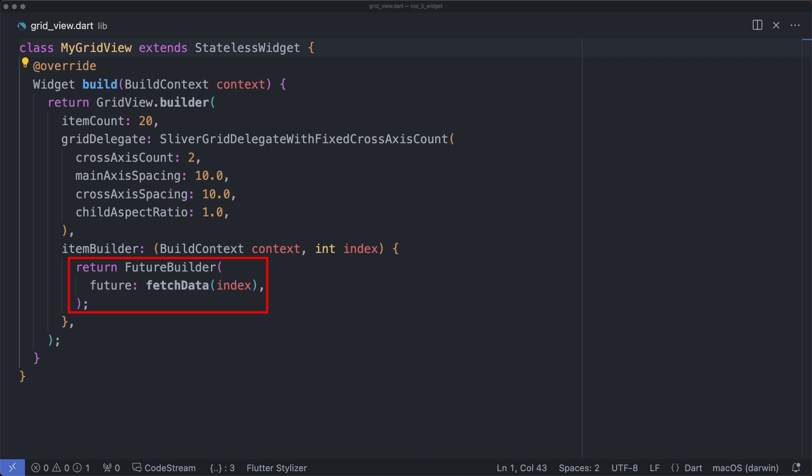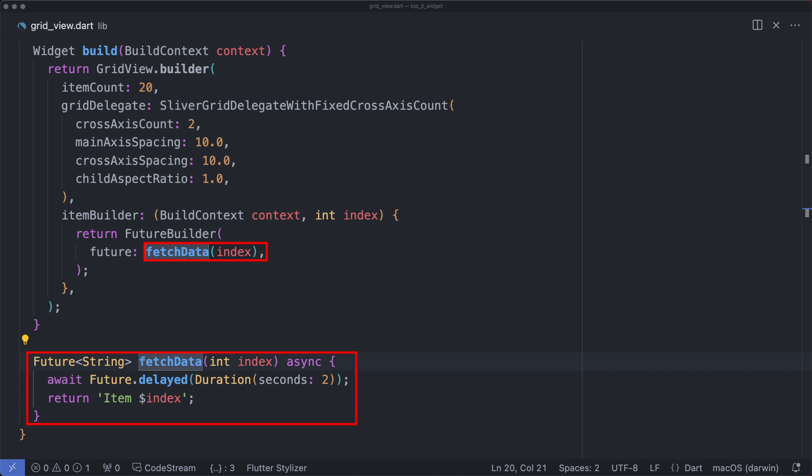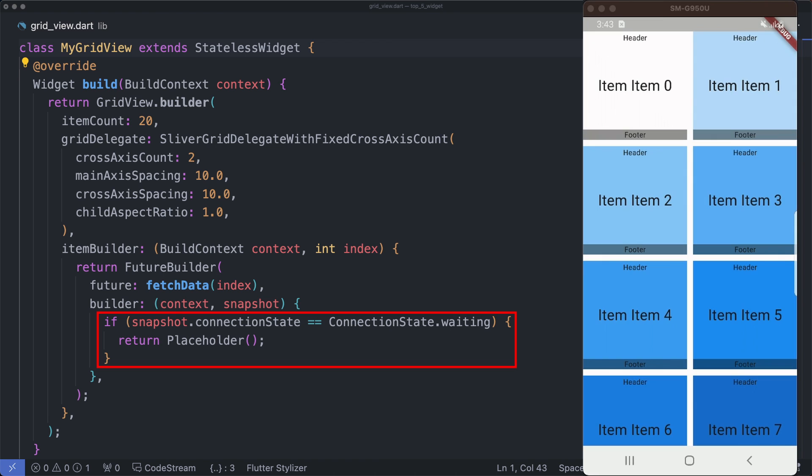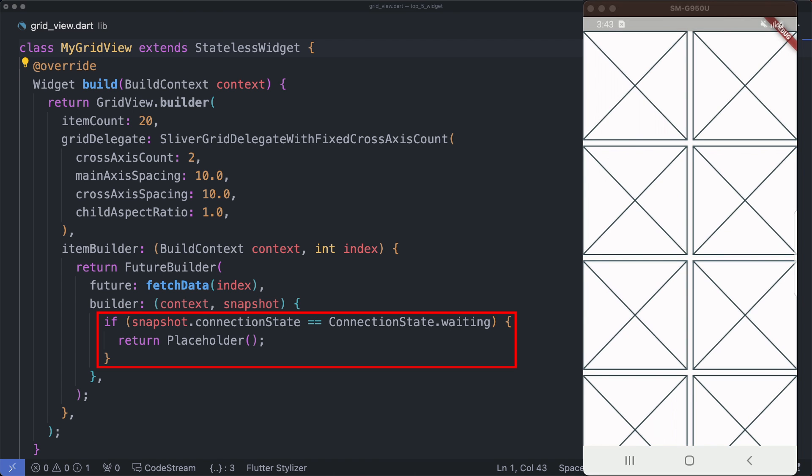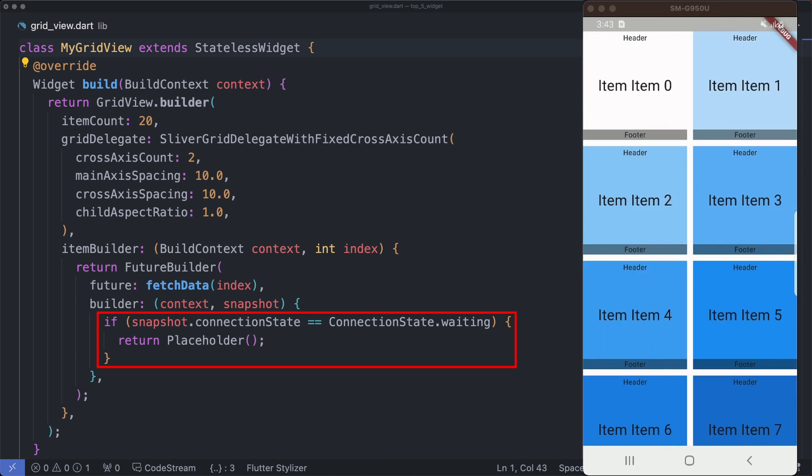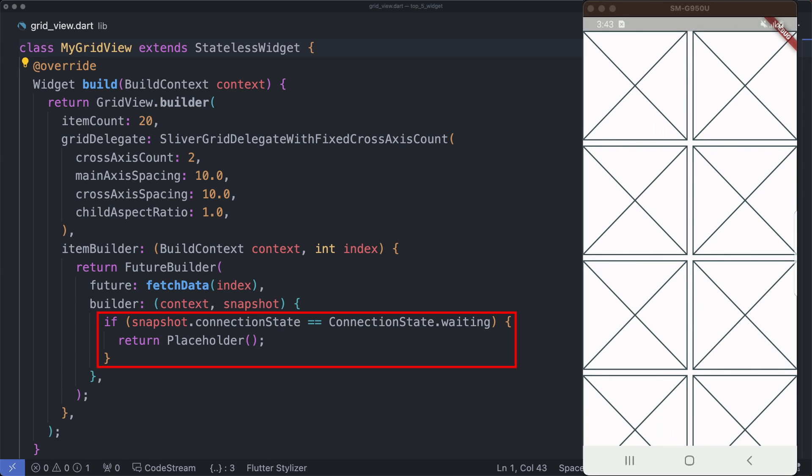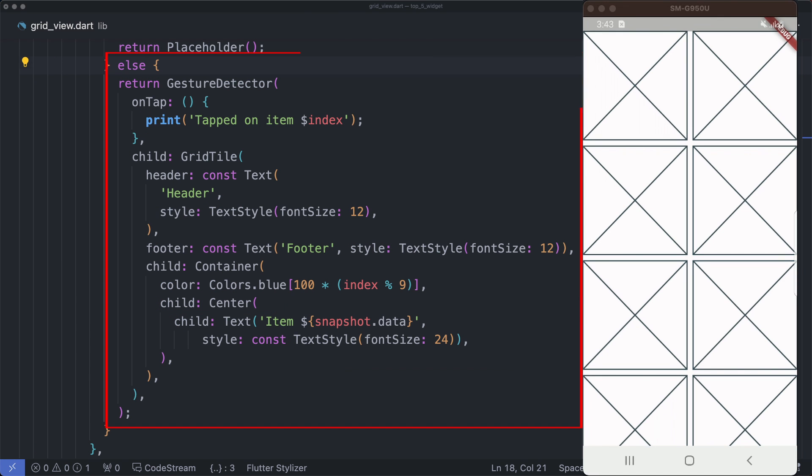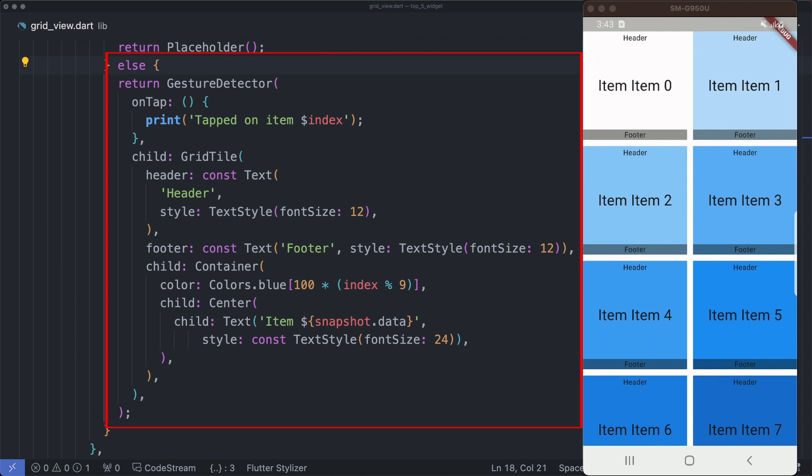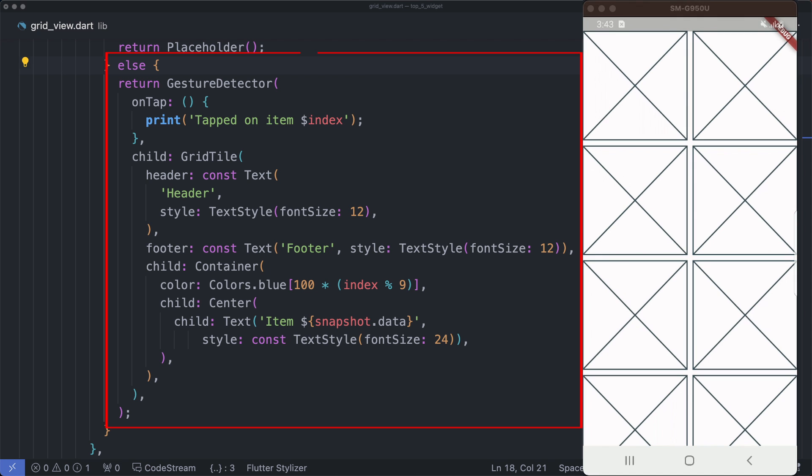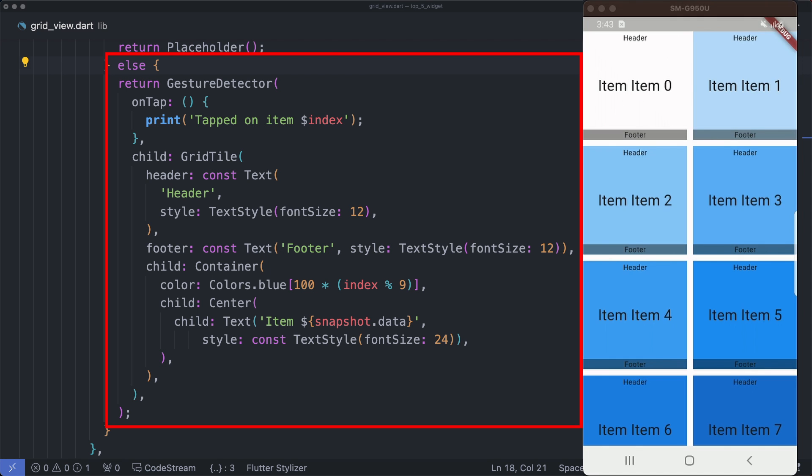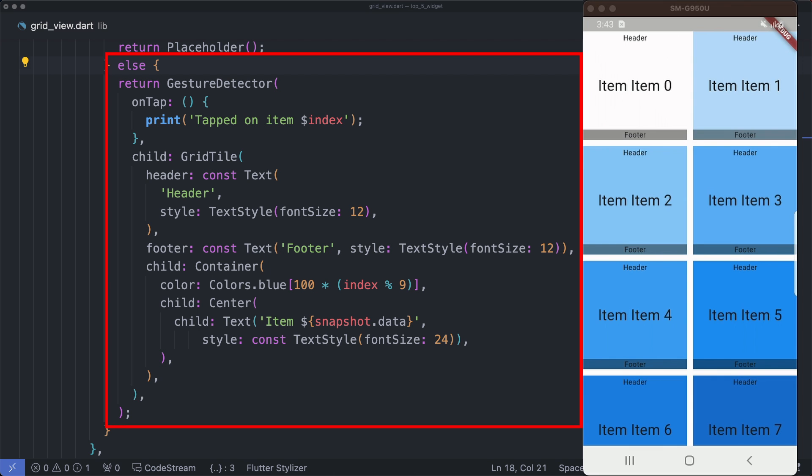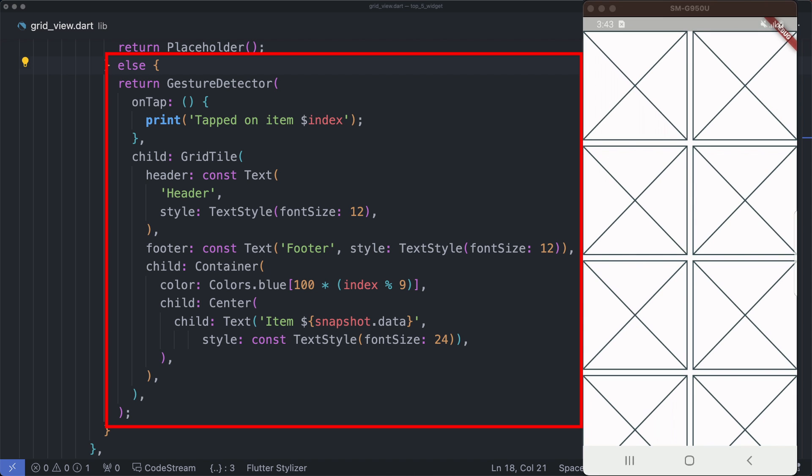But here's the catch: instead of loading all the data up front, we're simulating lazy loading using asynchronous data fetching within the item builder function. Each grid item is wrapped in a FutureBuilder. When a grid item is about to be displayed, it triggers an asynchronous call to fetch the data. Until the data is fetched, a placeholder is shown to the user. As we run the app you will notice these placeholders being displayed while the data is being fetched in the background. This approach ensures a smoother user experience, especially when dealing with larger data sets. Once the data is loaded, the FutureBuilder updates its UI with the actual content. In our example, the fetchData function is a placeholder for any asynchronous operation such as fetching data from an API or reading from a database. This flexibility enables us to seamlessly integrate lazy loading into various parts of our app.